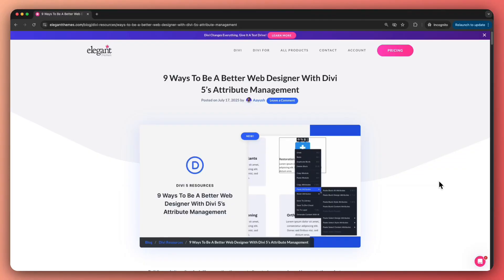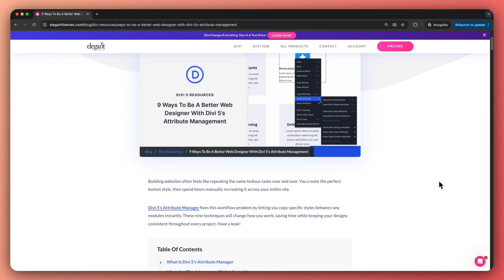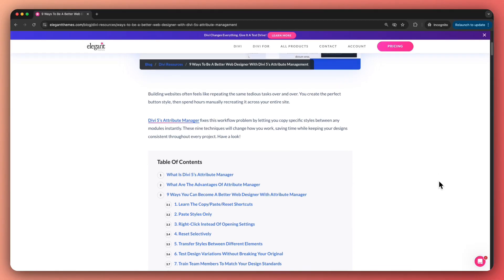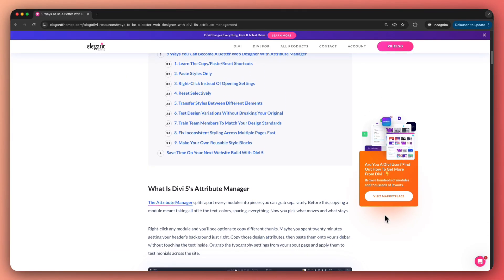Now in this video, we might not be able to cover all 9 ways to be a better web designer using attribute management. But we have created a complete blog post where we have listed all 9 ways, and I would highly recommend that once you watch this video, you go ahead and check out the blog post in the video description below.